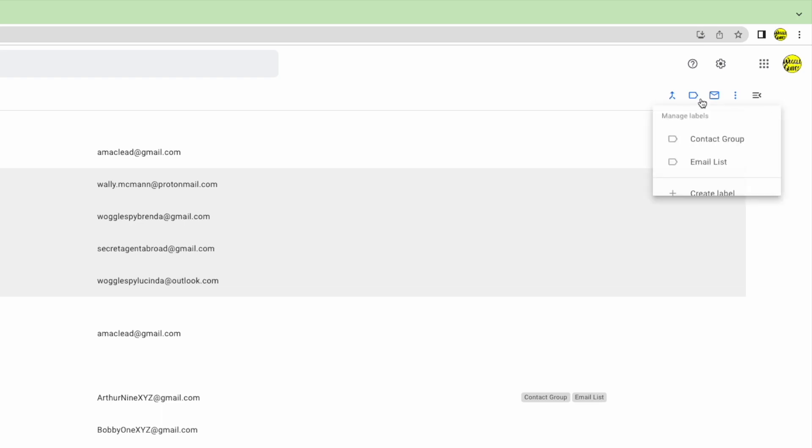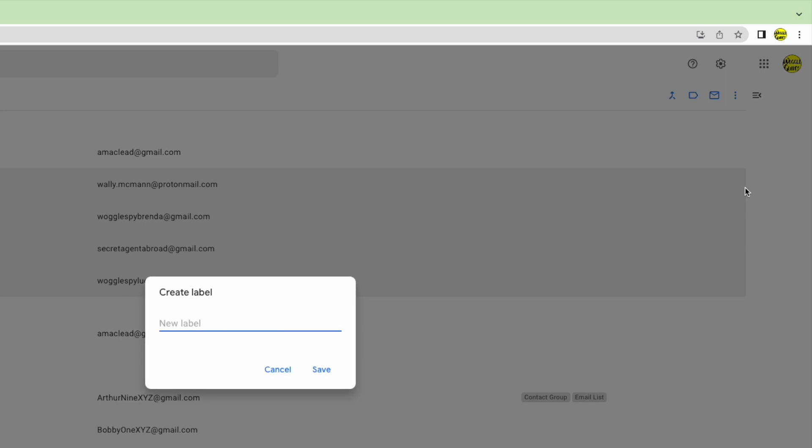If I click on that once, a list of existing labels is shown. However I'll need to add a new label to apply to my new group email. So I'll scroll down that list until I get to the create label option. If I click on that once, a new pop-up box is displayed.